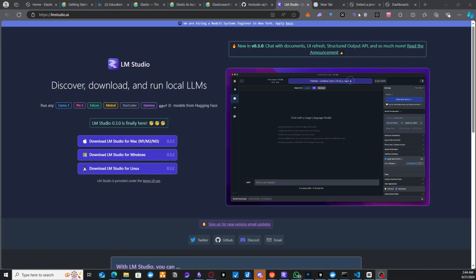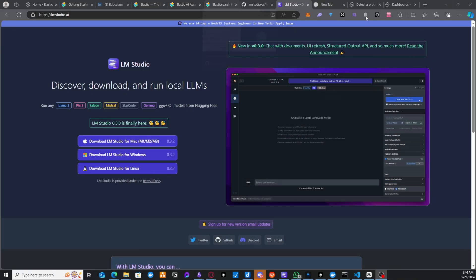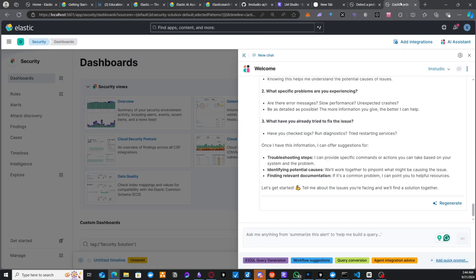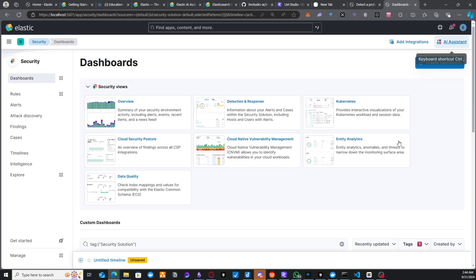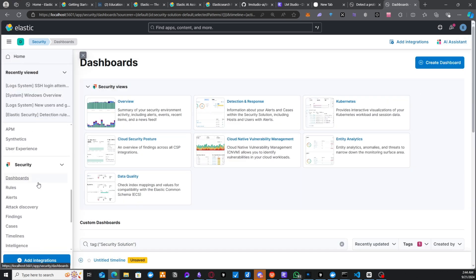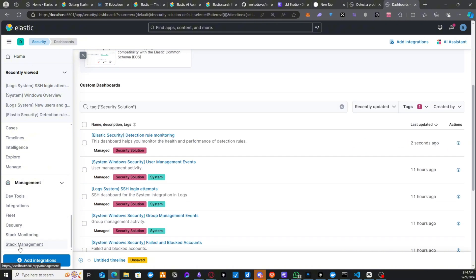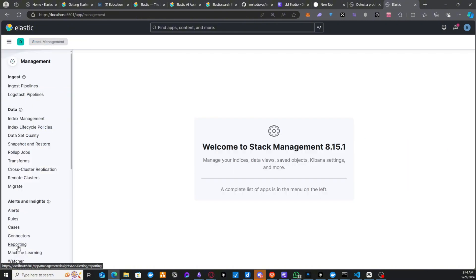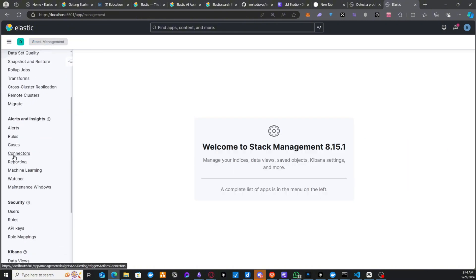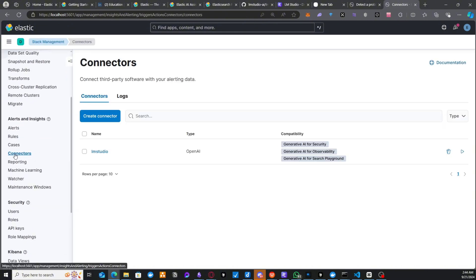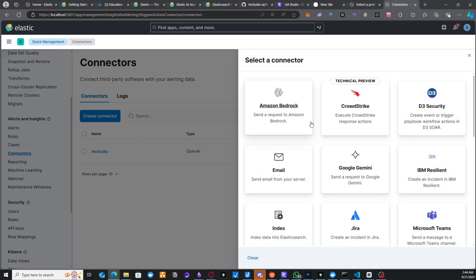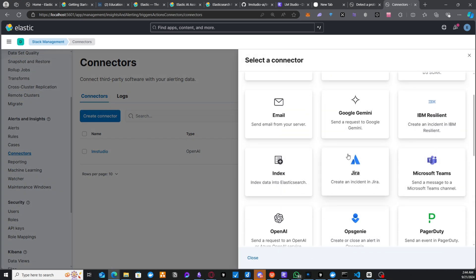what we could do is go to our Elasticsearch instance here. So it's already up here. And you could see that the AI assistant is already working. So how do you get this AI assistant connected? The way you get that done is by using the stack management here. So when you come to stack management and you come to connectors, inside of connectors, you can create a new connector.